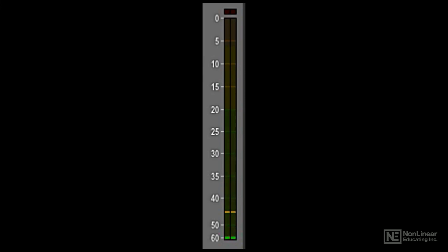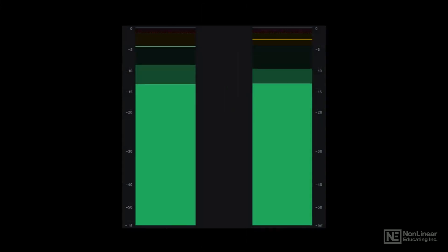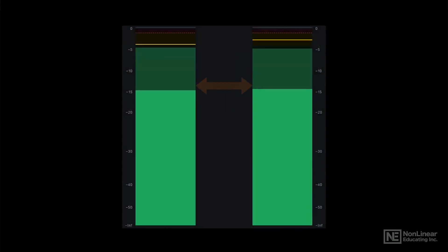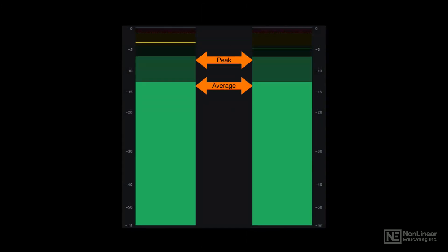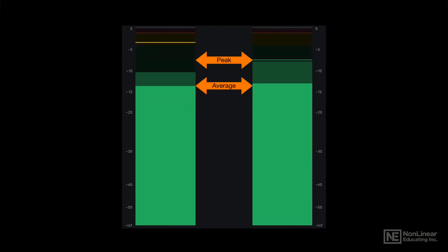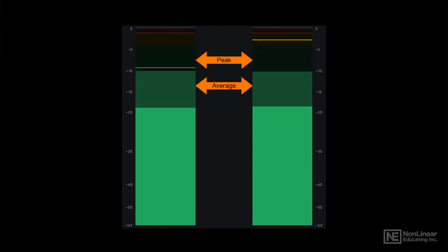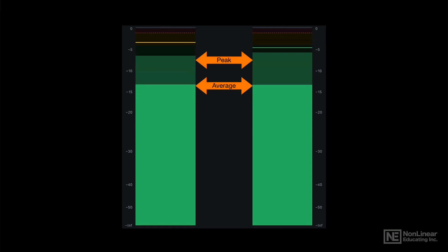Some digital level meters incorporate both an average reading and a peak reading. The average level is calculated based on RMS readings, which are a reasonably good, though not perfect, indicator of perceived loudness.